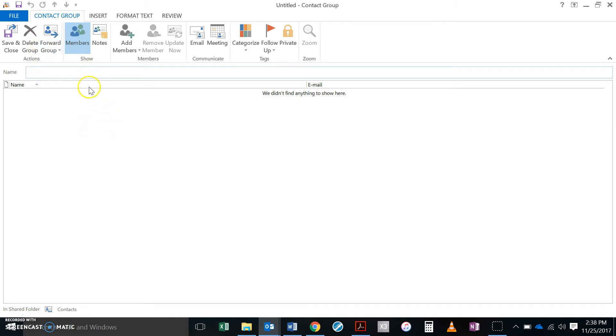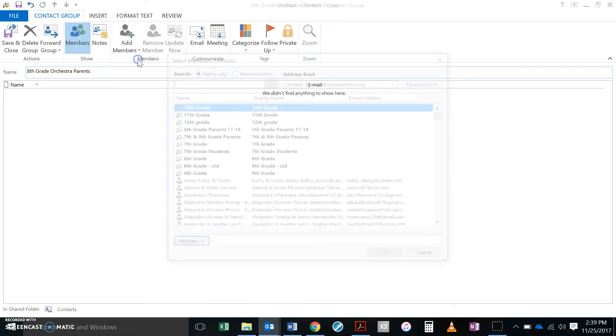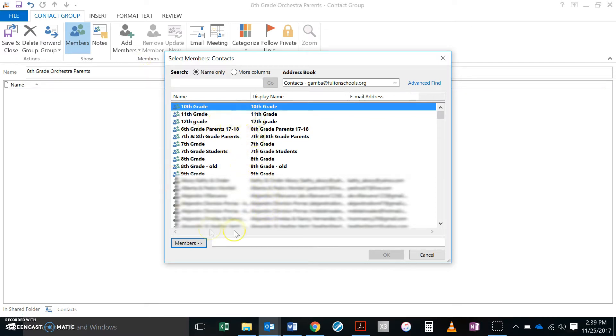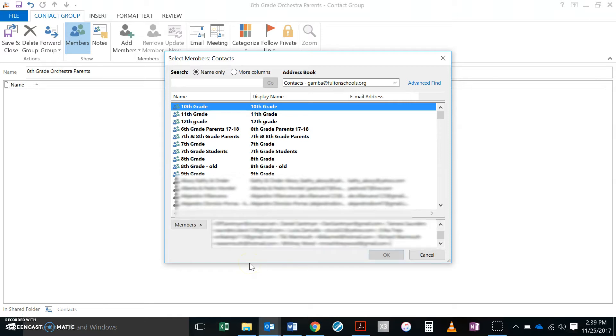Okay so now I've got a new contact group up here. I'm going to go ahead and give it a name: eighth grade orchestra parents. And I'm going to add members. From Outlook contacts is fine. Now what I'm going to do is come down here to the members list and I'm going to Ctrl V paste.